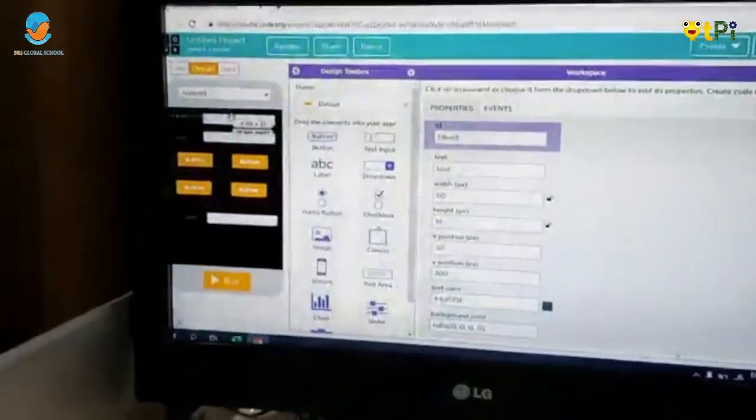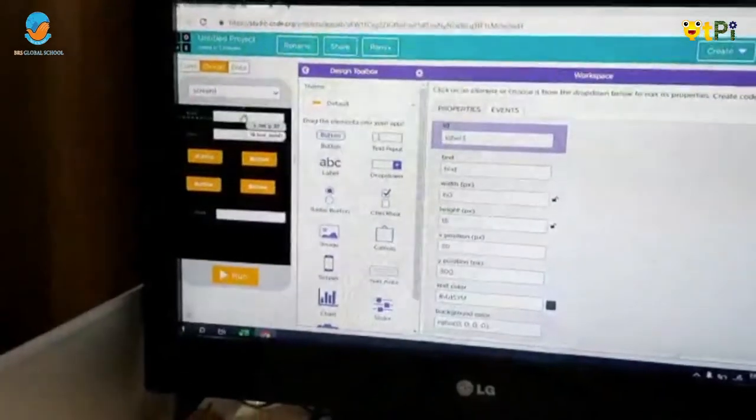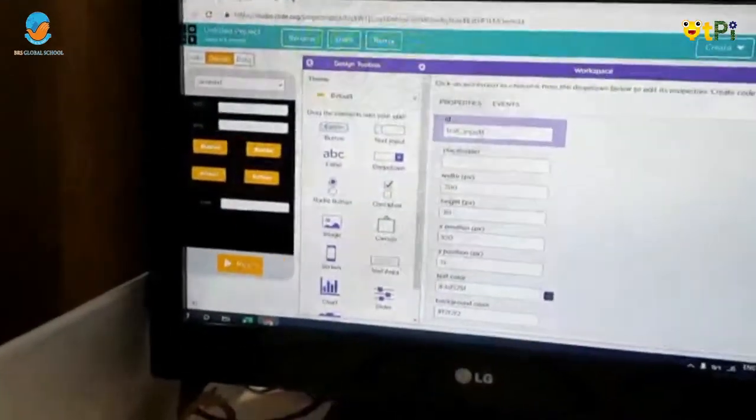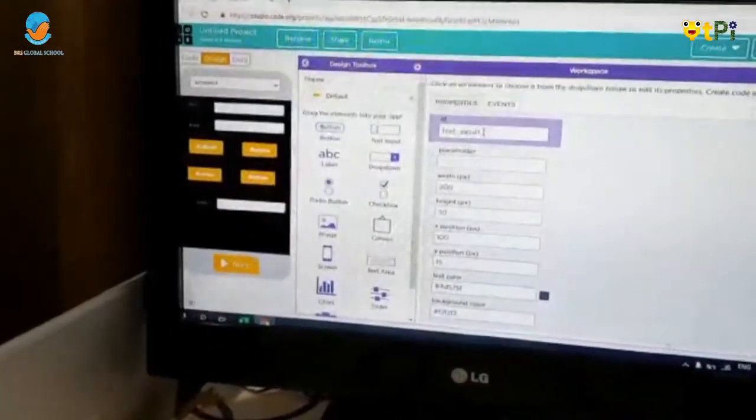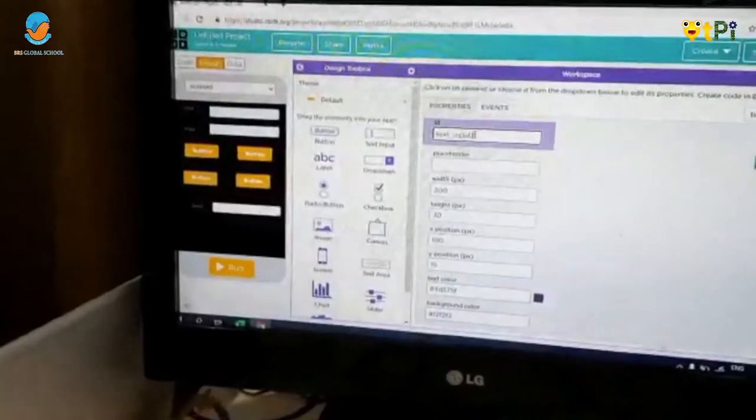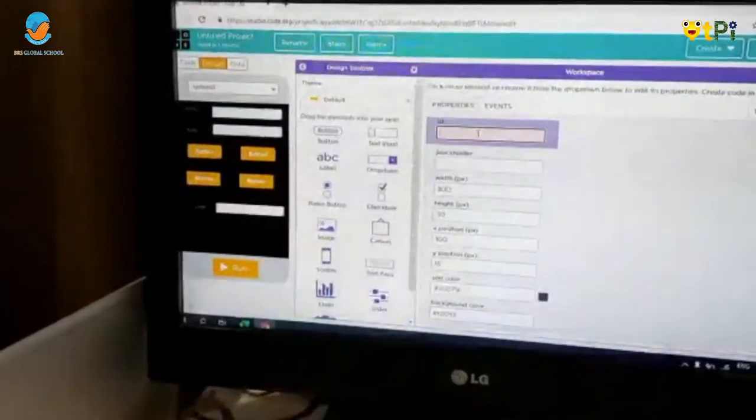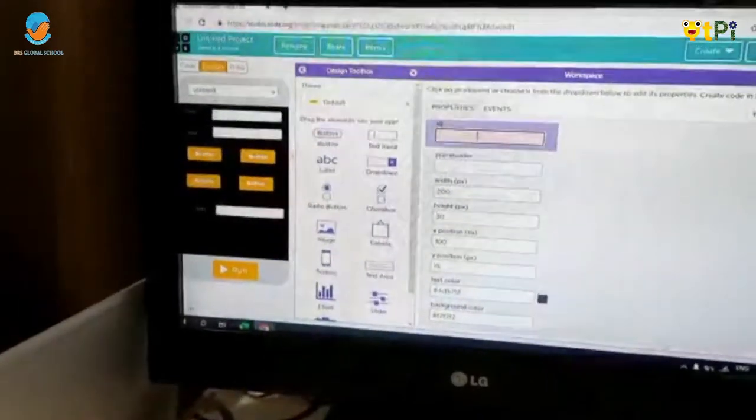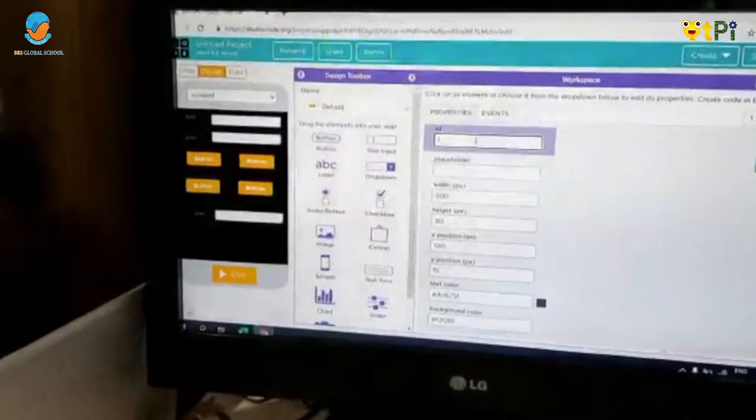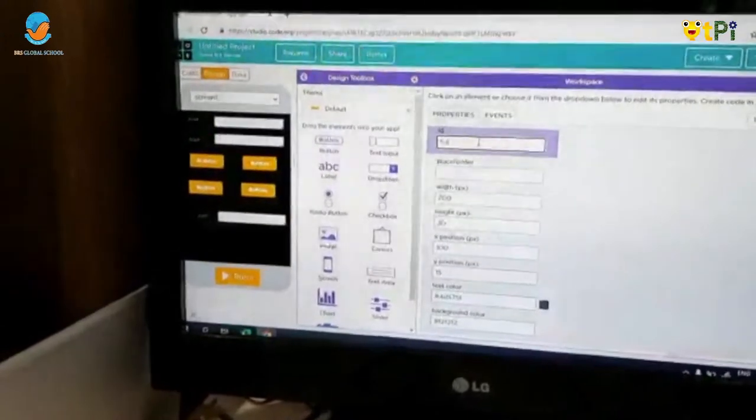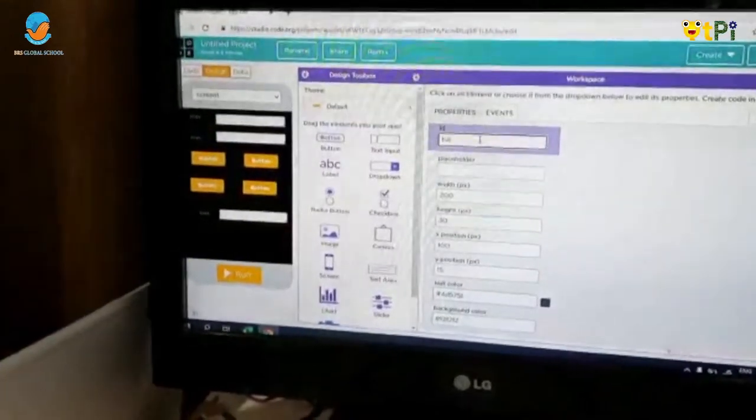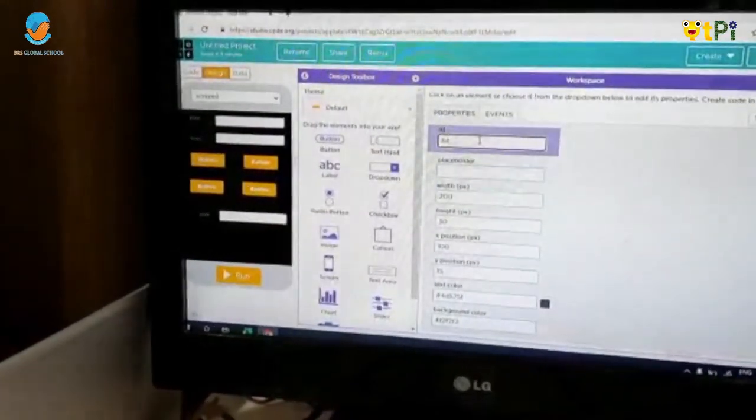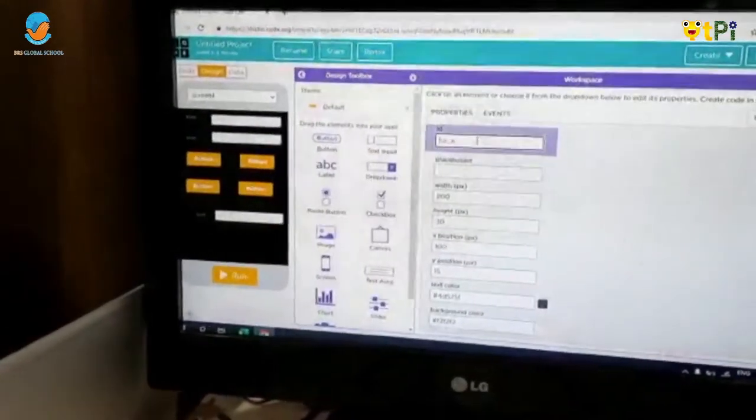Now, click on this and you will get a text input 1. Rename it as First Number.